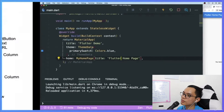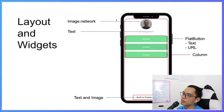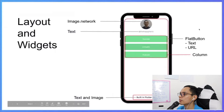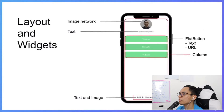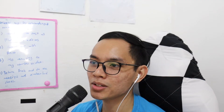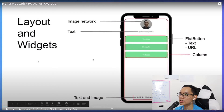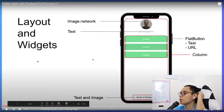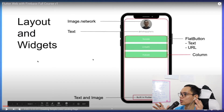If we look back to our design, we have a couple of things we need to do — an image network, a text, a flat button, a text URL, and more. I think this is a little bit confusing if you were to see this whole layout of widgets. What I've learned is that people cannot focus on a lot of things at once.